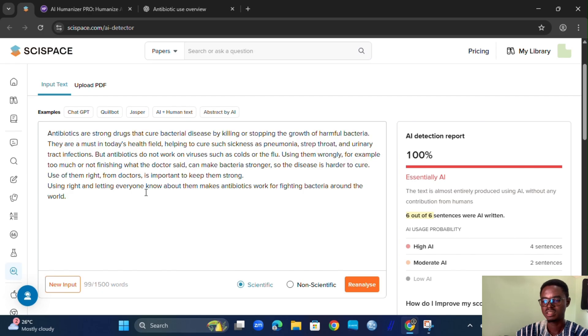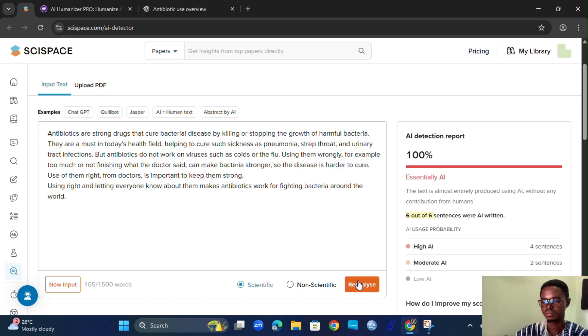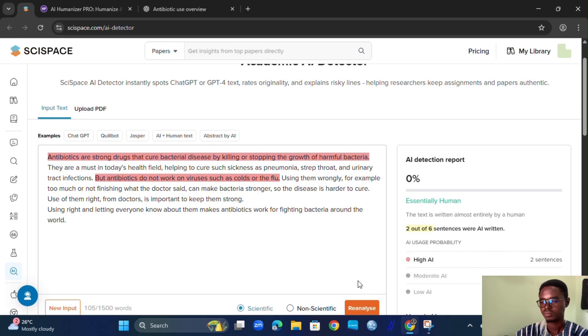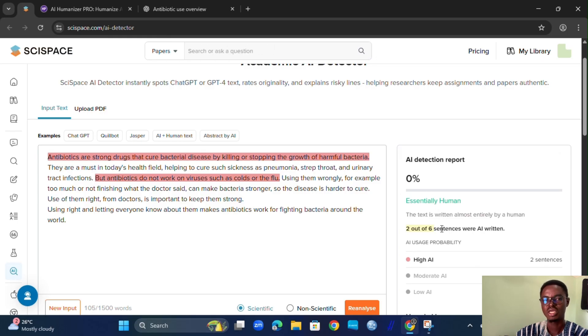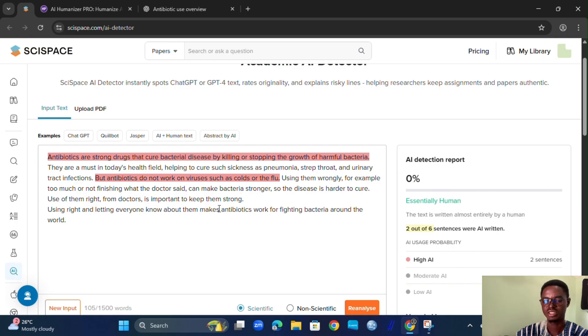We paste the humanized text and run re-analyze. You can see that the content is now essentially zero percent AI — essentially human.